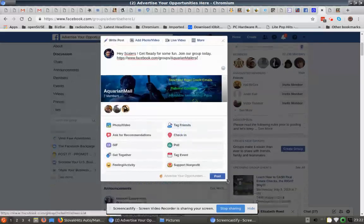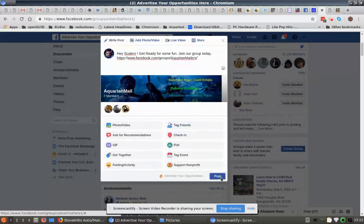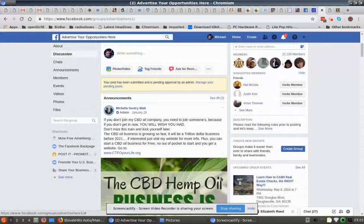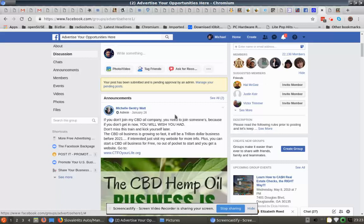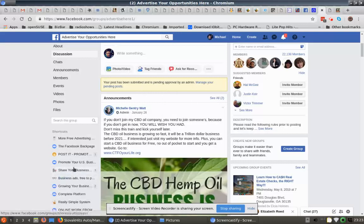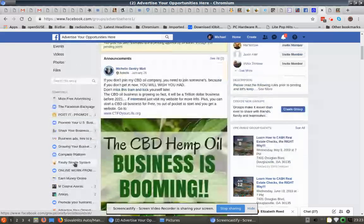Then you just come down here and hit post. Sometimes the admin has to approve this, or like in this one, my post has been submitted and it's pending approval by an admin. So other ones will just approve right away. It depends on the group that you're doing it to.